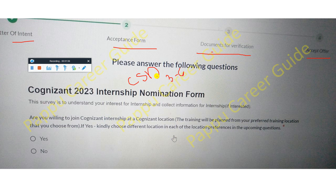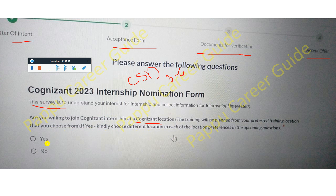The Cognizant 2023 internship information form is a survey to understand your interest and collect information for the internship. It asks: are you willing to join the Cognizant internship at a Cognizant location? The training will be planned from your preferred training location that you choose. If yes, kindly choose a different location in each of the location preference questions in the upcoming section.